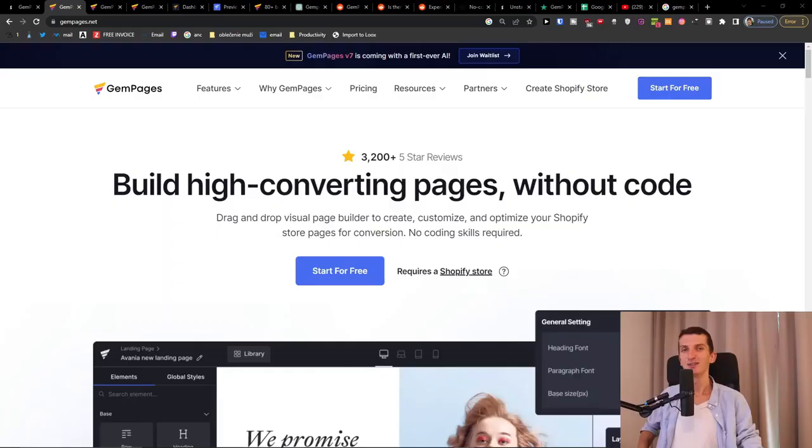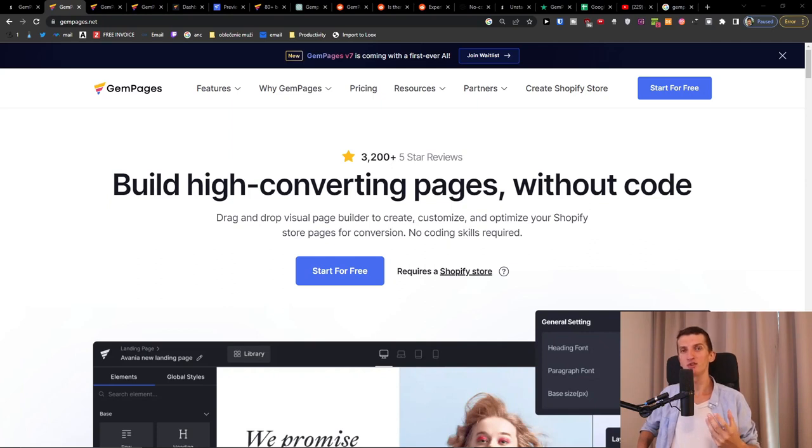The first thing I'm going to share with you are the good things and bad things about Jam Pages. Then I'm going to review pricing plans and then I'm going to show you inside the tool and how you can use it. I help dropshipping stores increase conversion rate and also make their site sell more. So if you're interested, I'm writing a newsletter every single week about how we can make your site better with a link down below in the description.